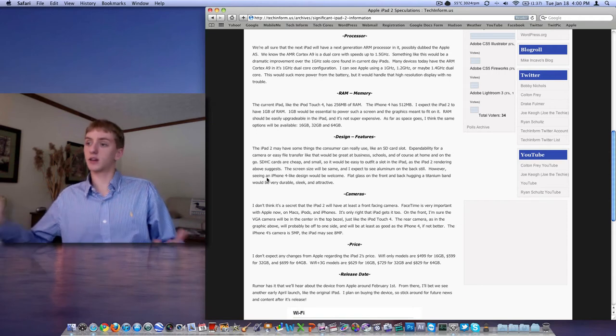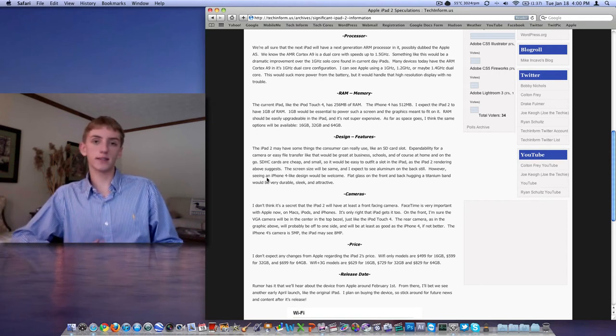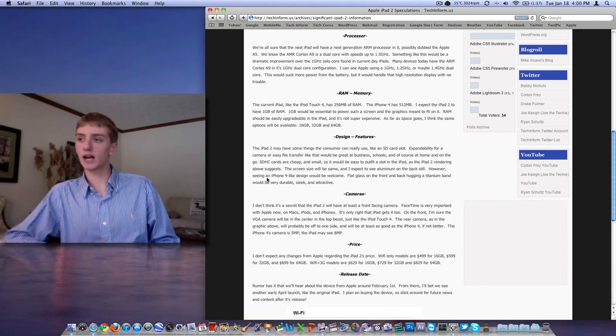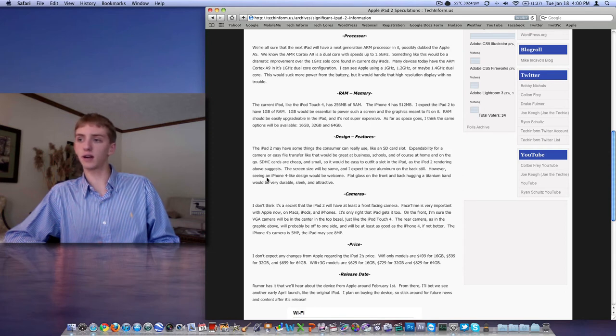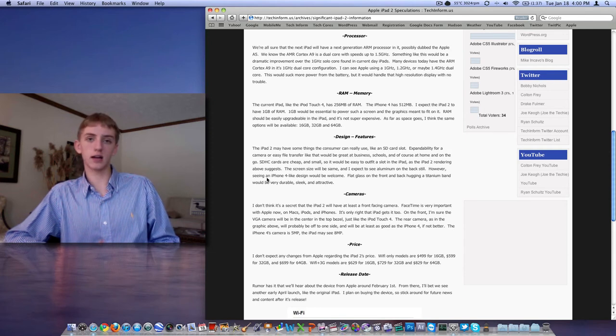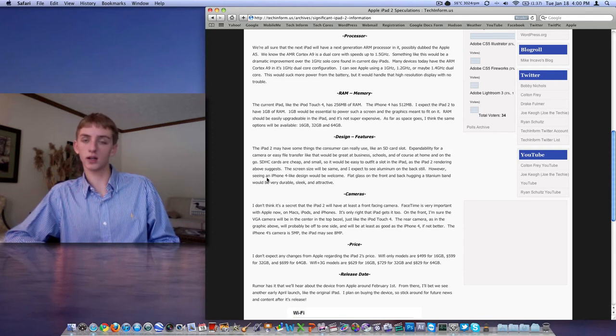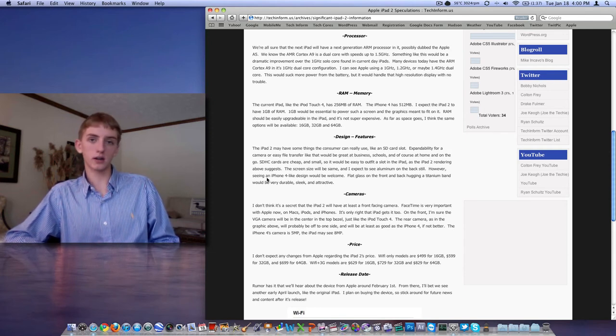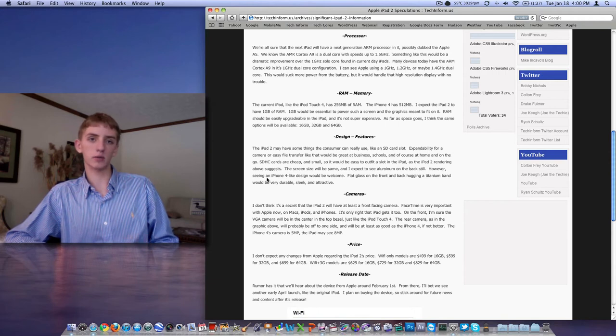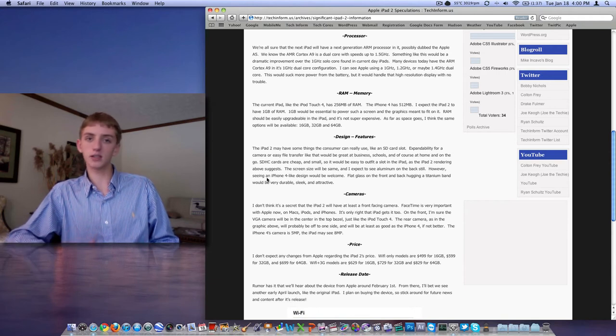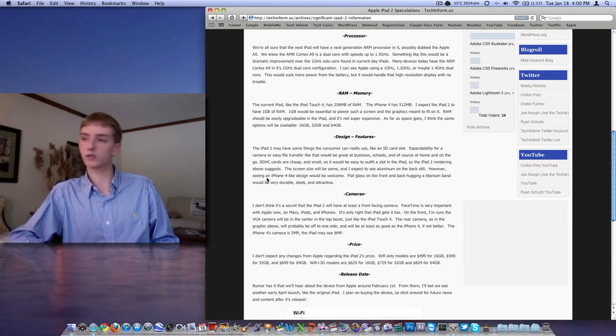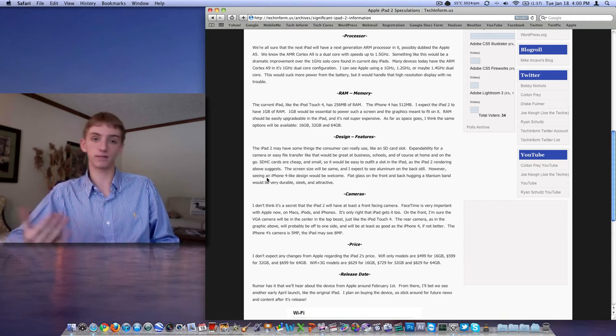Prices. I don't expect prices to change. Right now they're $499, $599, and $699 for 16, 32, and 64 gig. We're not going to see 128 gig, and they're probably not going to drop the 16 gig. It's nice to have a cheaper device for people to buy like me.